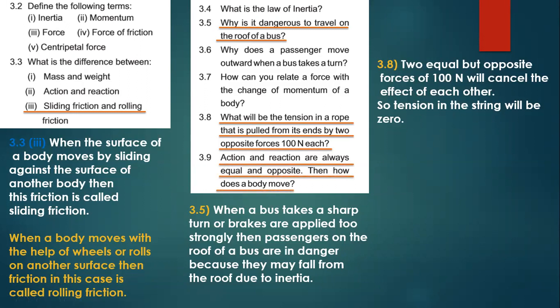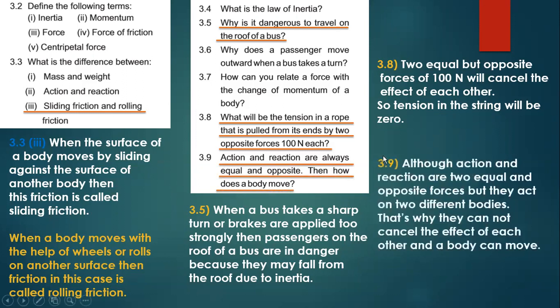The tension will be zero. For question 3.9 — action and reaction are always equal and opposite, then how does a body move? Although action and reaction are two equal and opposite forces, they act on two different bodies. That is why they cannot cancel the effect of each other, and a body can move.